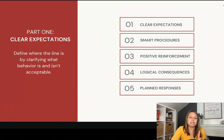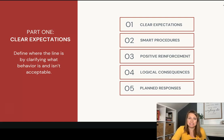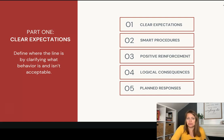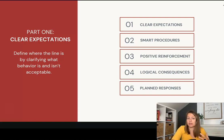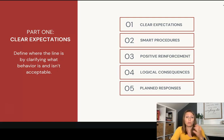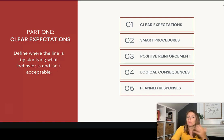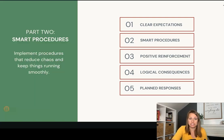First, clear expectations. A lot of times we are not as clear as we need to be on where the line is. A student does something and you think, should I allow that? Should I say something? Is that OK? Sometimes we're not clear on whether a little talking is OK, whether students can put their head down or wander around the room. If we don't know where that line is, we can't hold it consistently. So we start by getting really clear on what the expectations are.